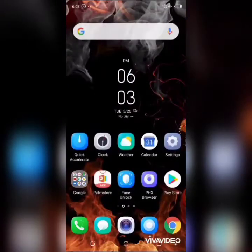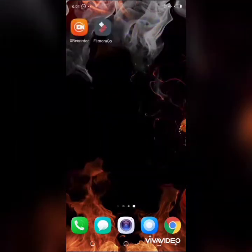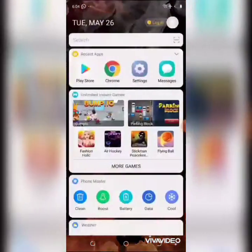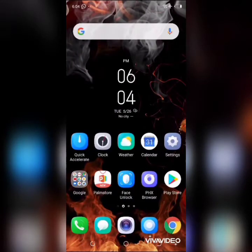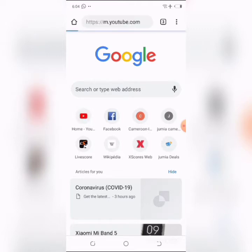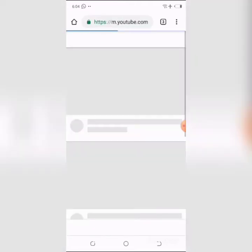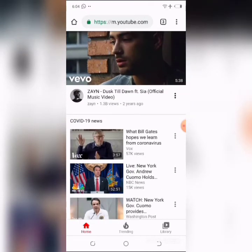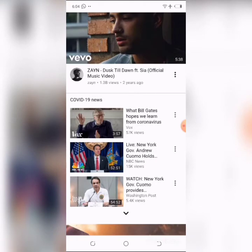First, you're going to launch either the Firefox app or the Chrome browser. I'm going to launch the Chrome browser. You launch Chrome as you normally would, then go to the YouTube site on your Chrome browser and let it load.